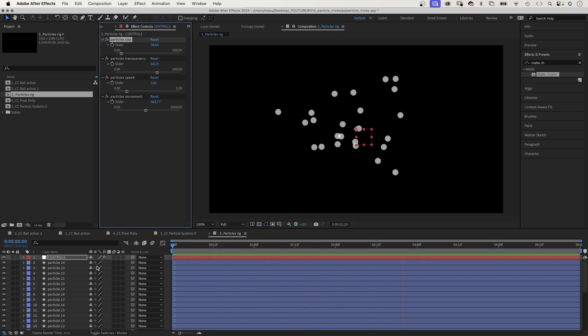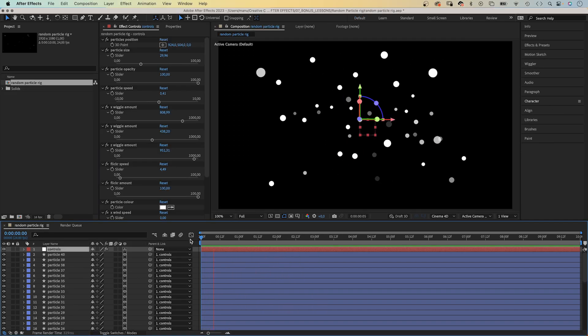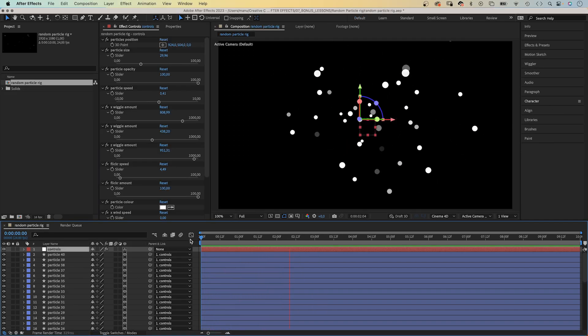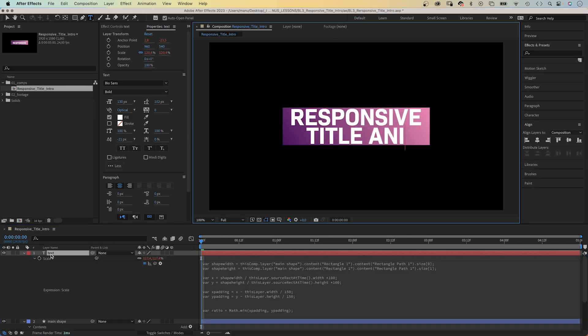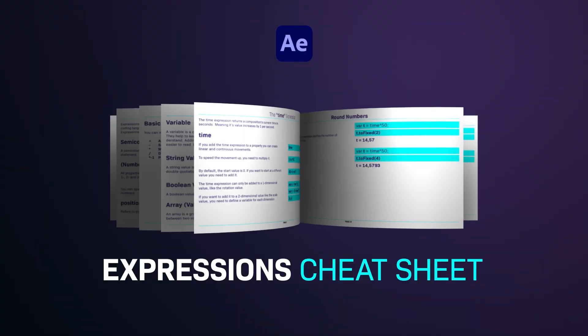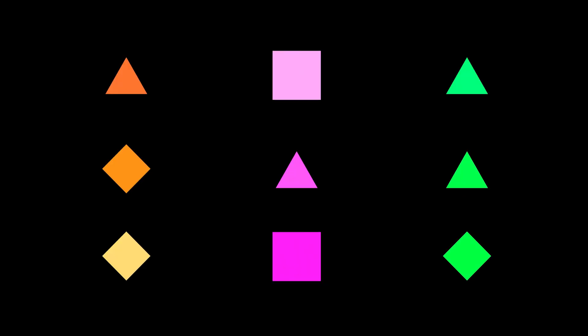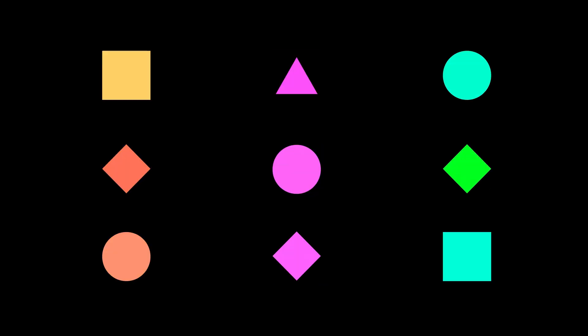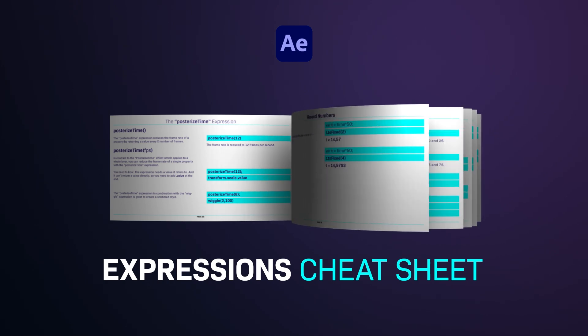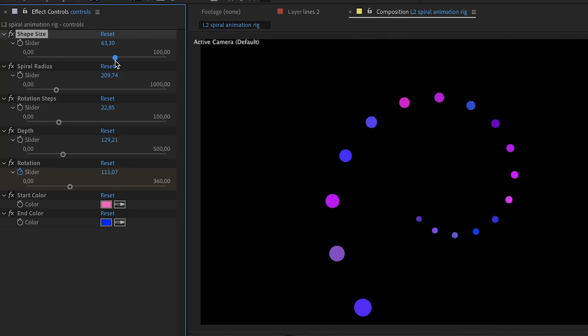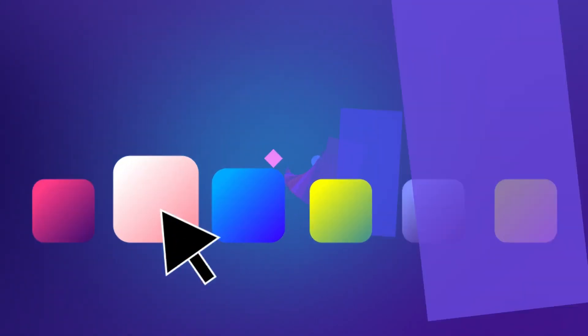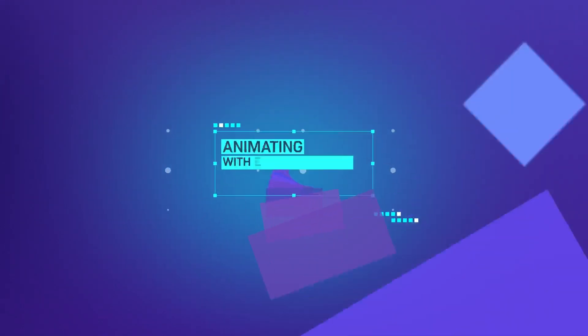Expressions are extremely helpful and speed up your workflow. To get started, check out my free expressions sheet. It covers the most important expressions and explains how to apply them. And you should check out my course to learn how to create complex animations with expressions in After Effects.